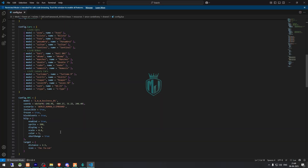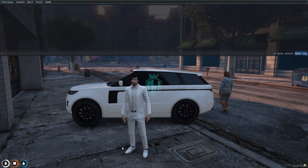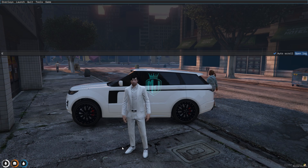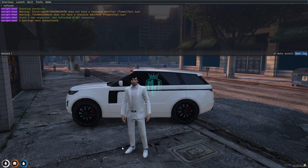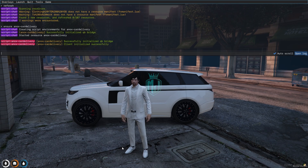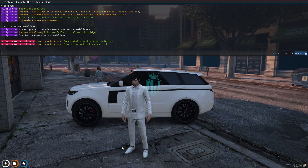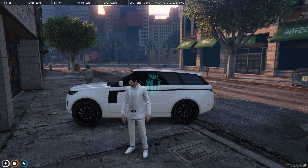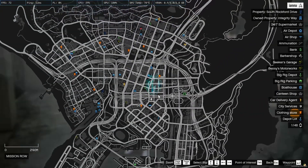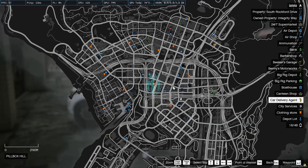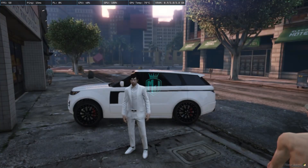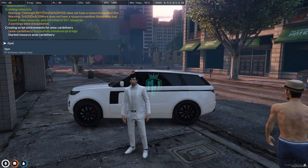Now let's go and start the script. First we need to do a refresh, then ensure the script name. As you can see our script has started. Let's check for the blip — right here we have our blip labeled 'Car Delivery Agent', so let's go there.